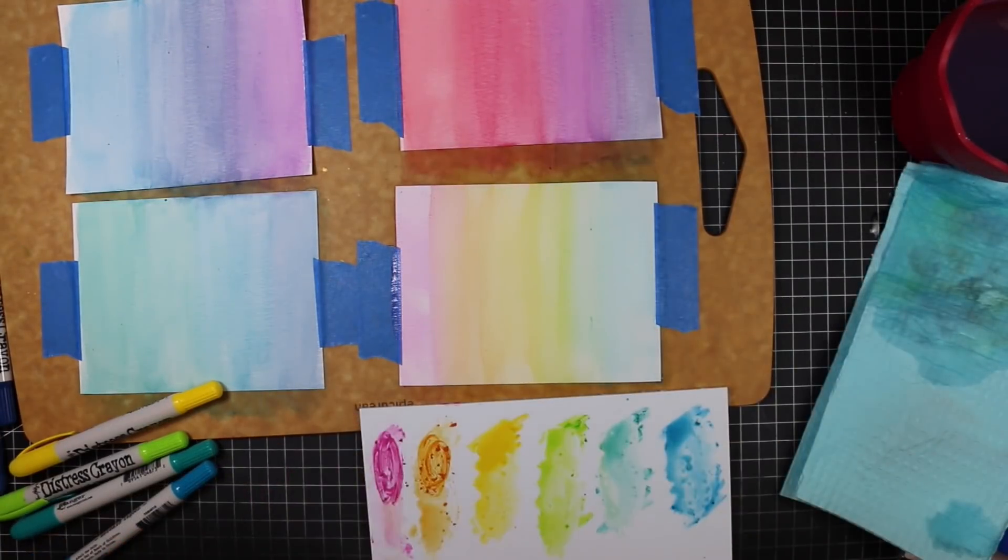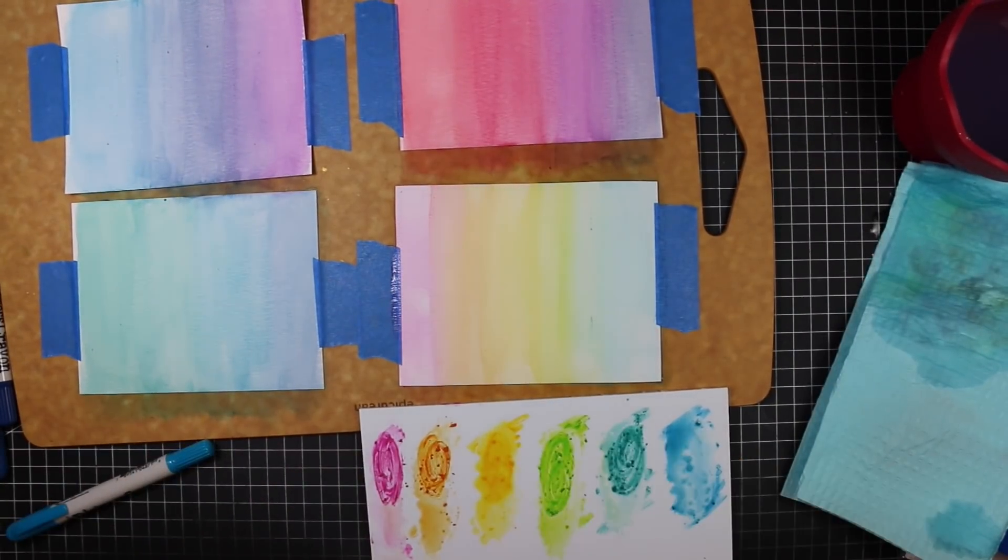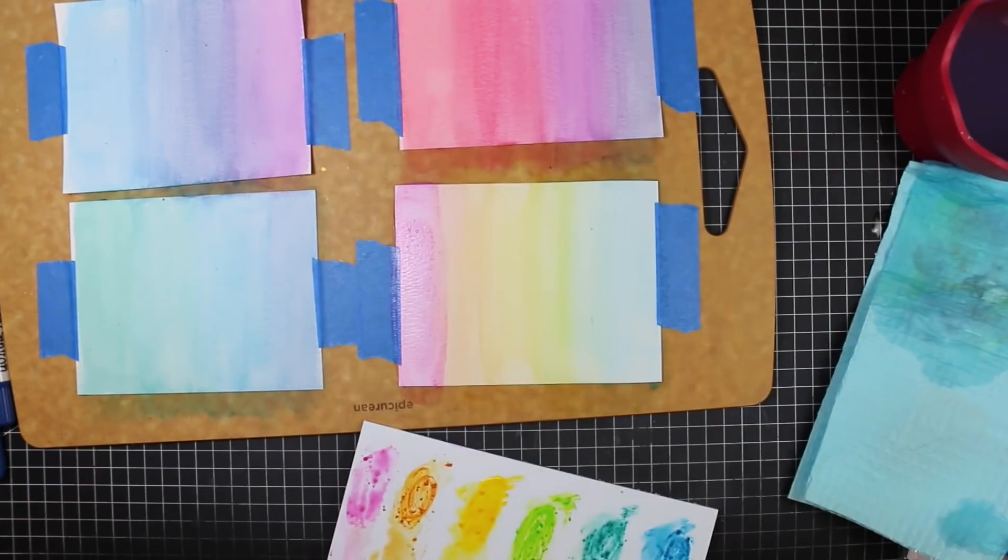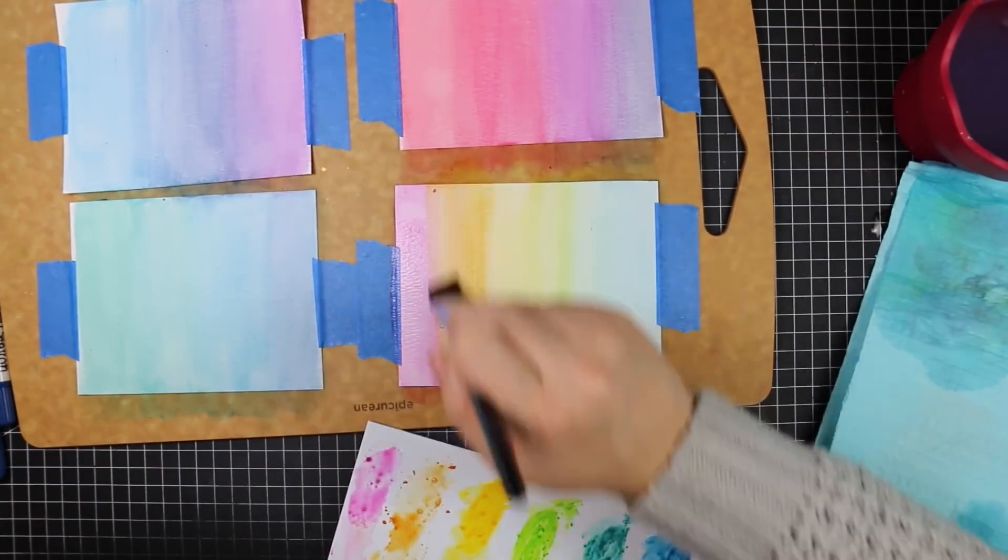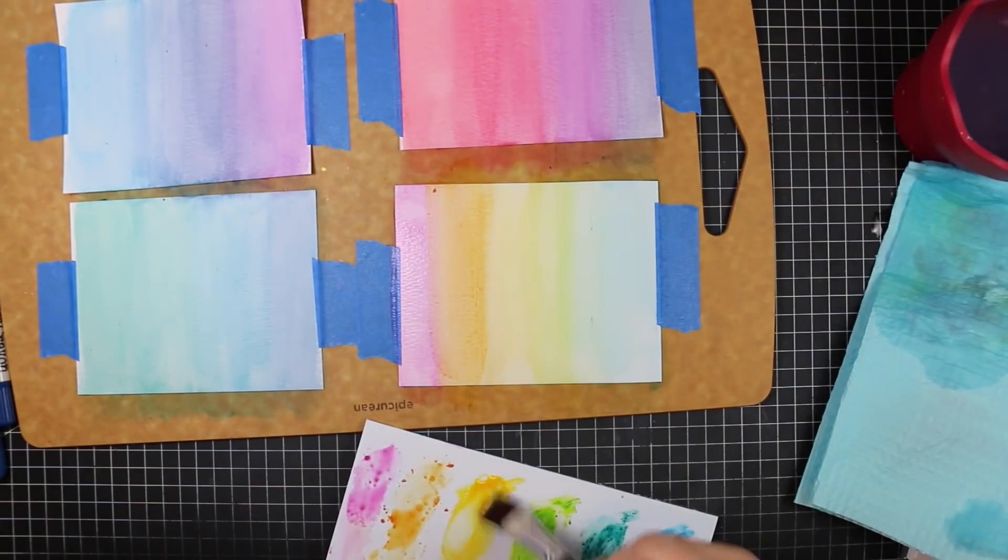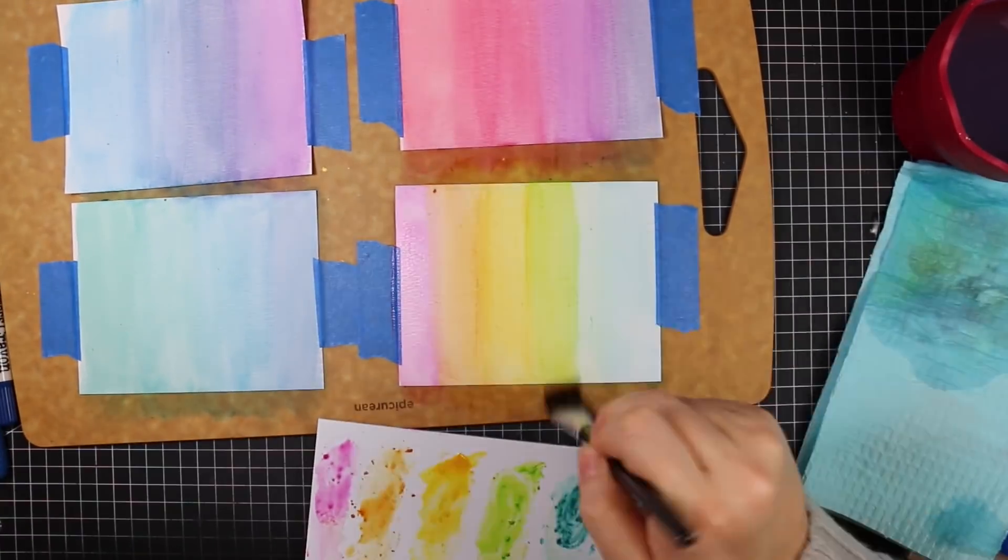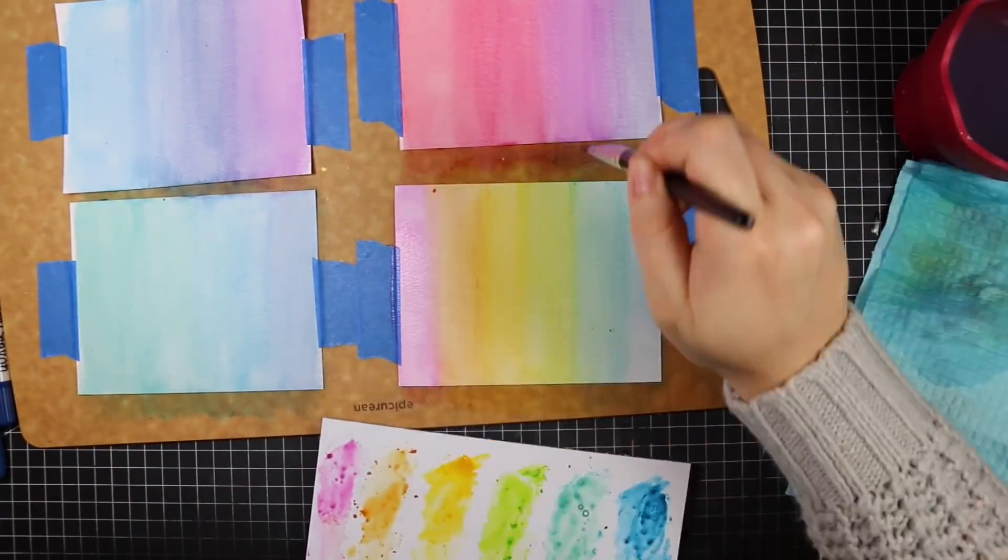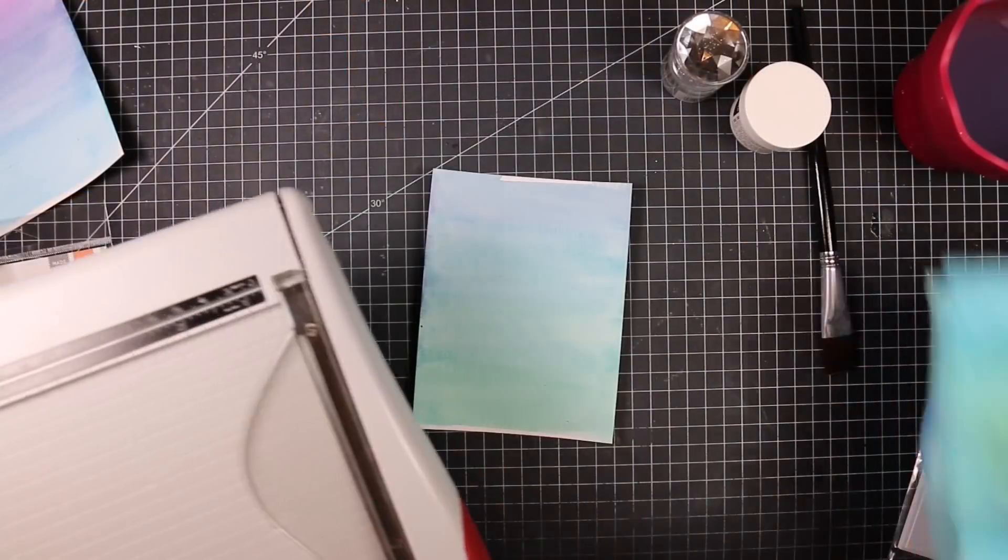As a final one, I had to do a rainbow one because I love - this is the first set I got, the very first set released - I love the bright colors. I had to do a rainbow one with all the colors just because it was so fun. Again, once you do the second layer, it really intensifies those colors.